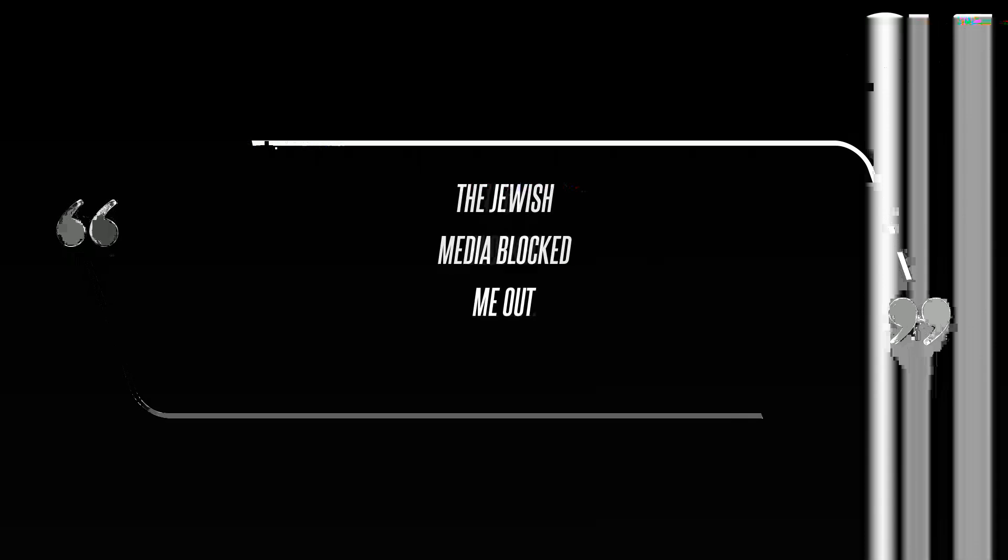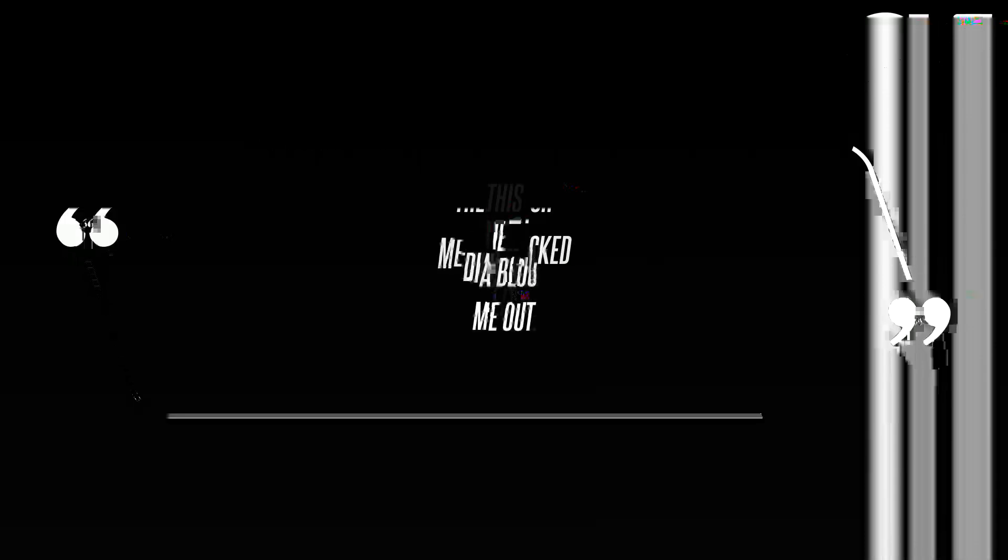I'm a bit sleepy tonight, but when I wake up I'm going death con 3 on Jewish people, he wrote in one message. The funny thing is I actually can't be anti-semitic because black people are actually Jewish, the Gold Digger rapper claimed of himself. They blocked me out, the Jewish media blocked me out, West continued to rant in a Sunday, October 16th tweet.